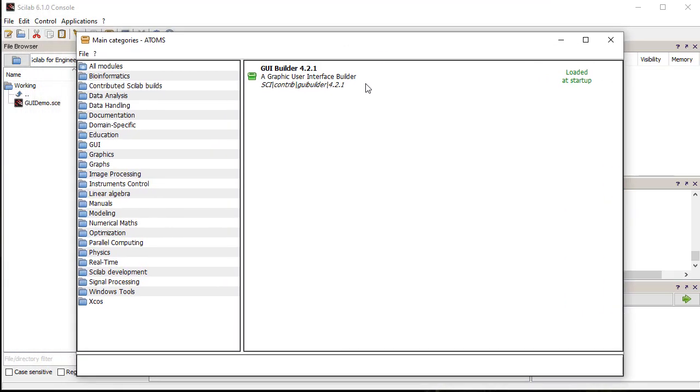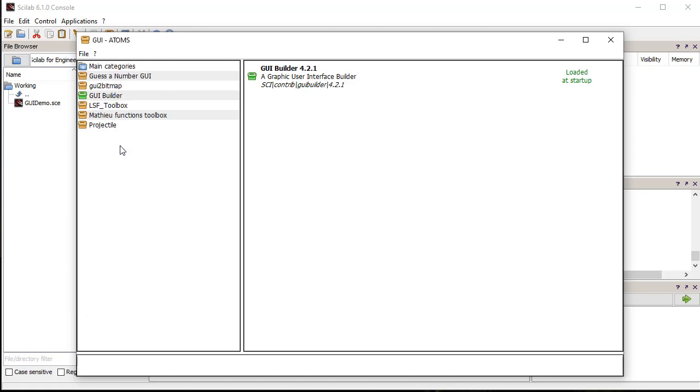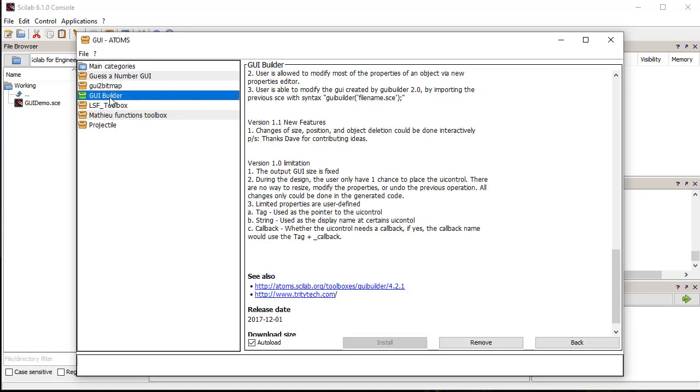In the Atoms module, we see that GUI Builder is loaded in Scilab. If it's not installed, then we can install it from the GUI section.